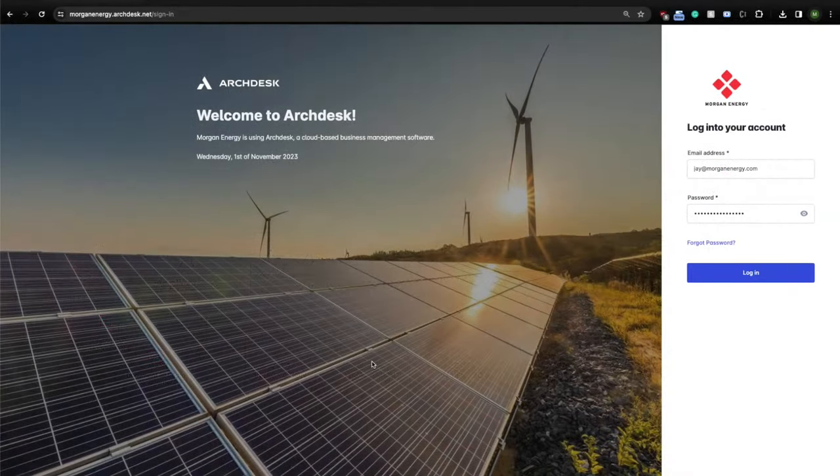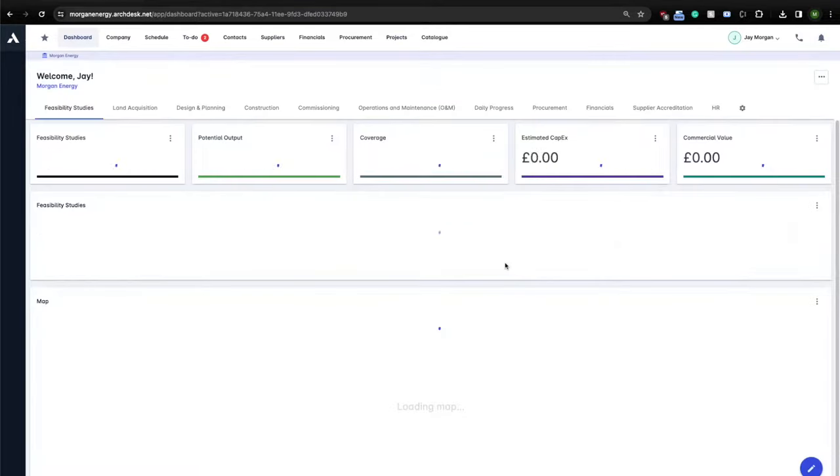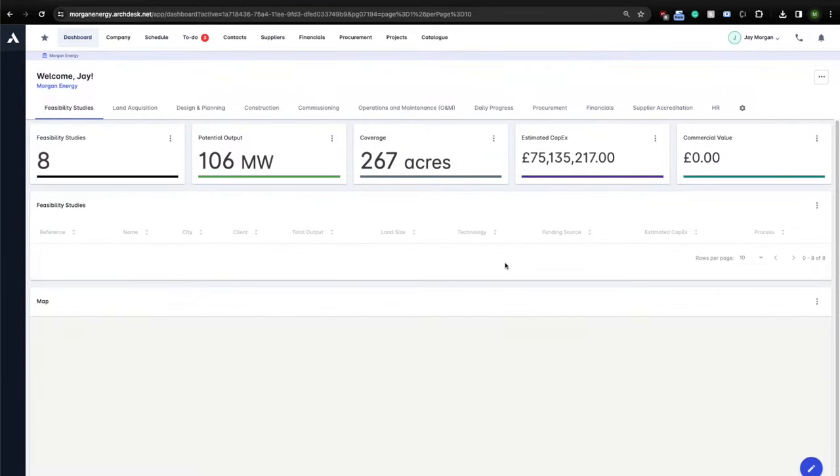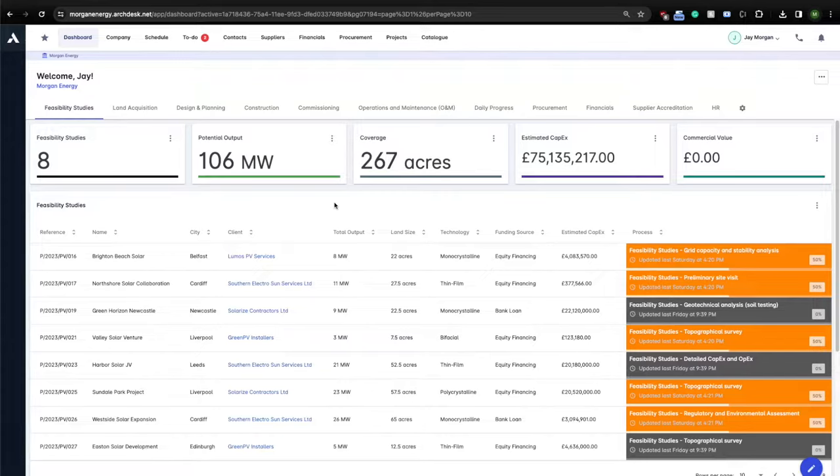Here we are presented with our company login screen. For this demo, we will use a fictitious company called Morgan Energy, specializing in photovoltaic installations. When we enter the platform, we are presented with dashboards. They are unique and totally configurable and should mimic your company process.